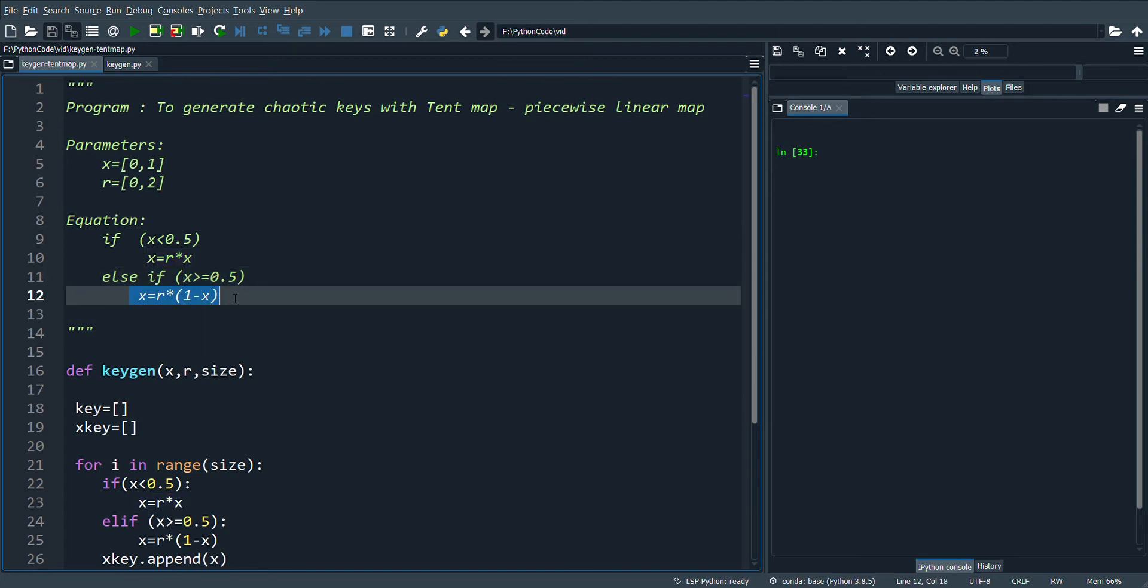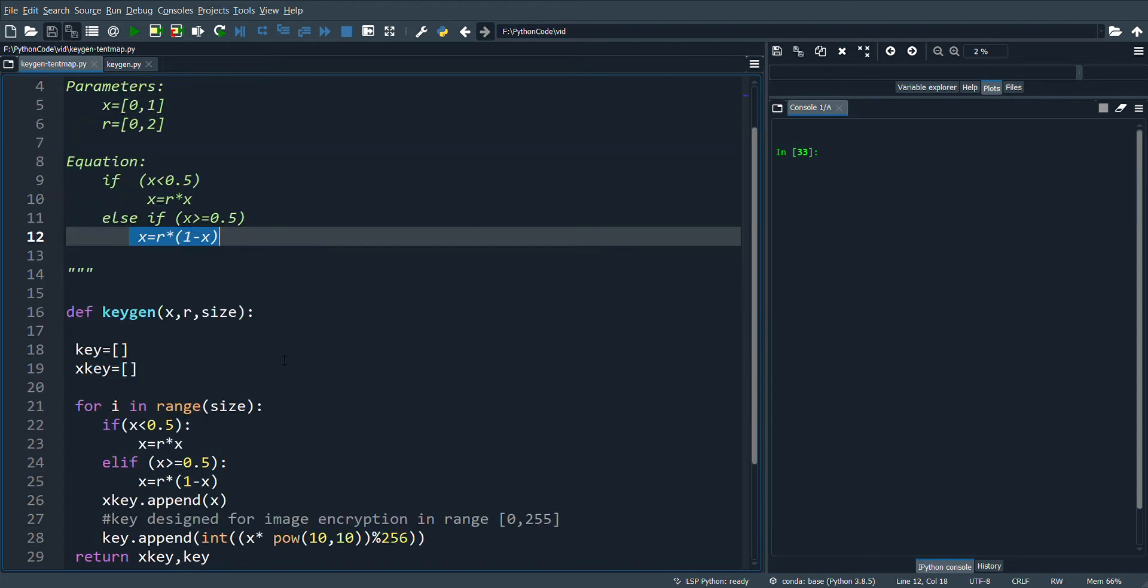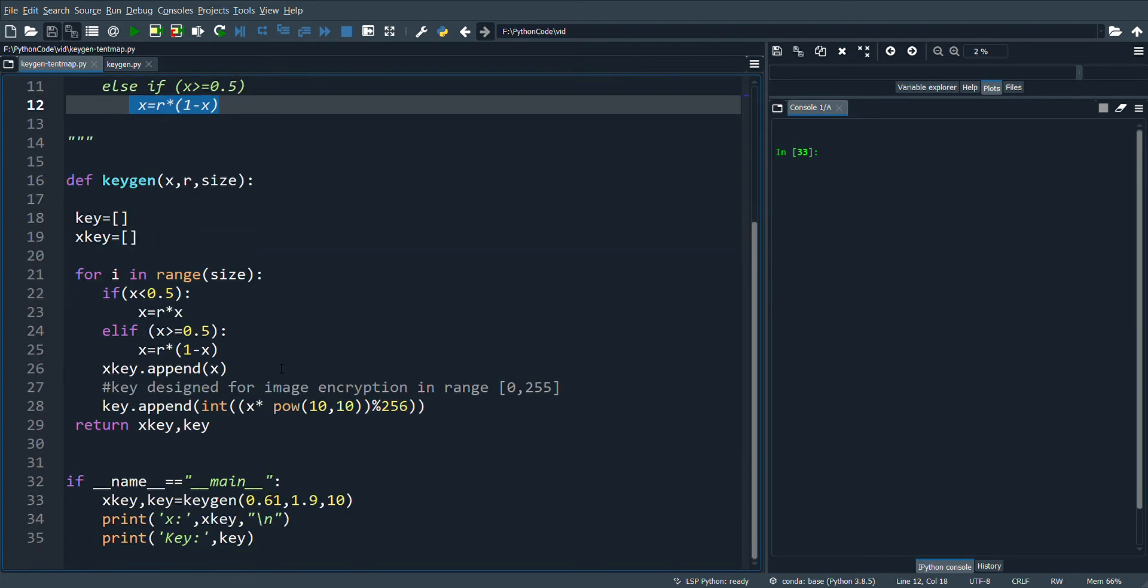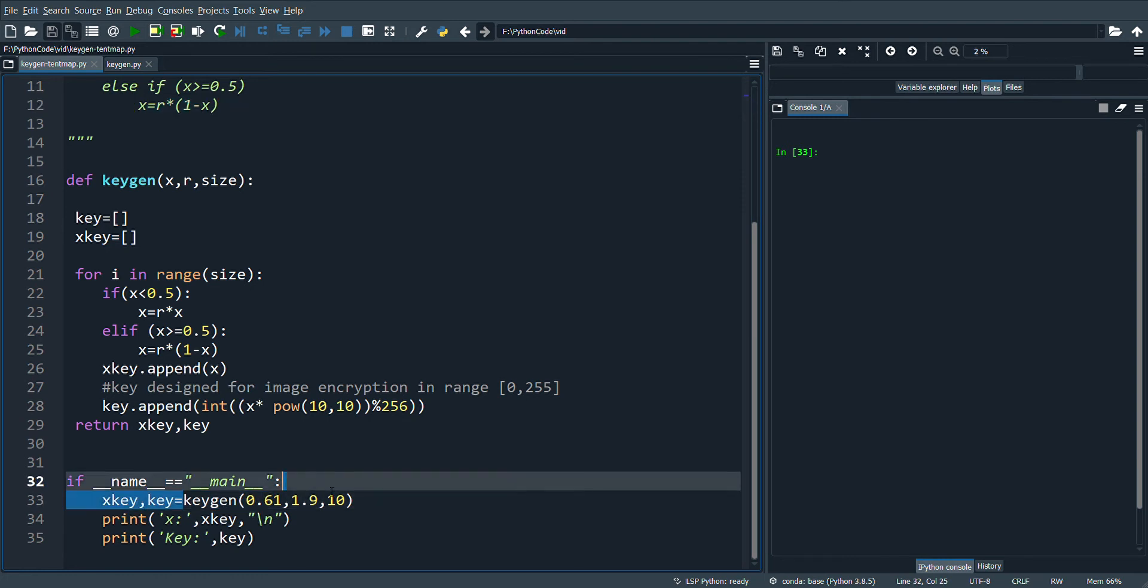Now let's go to the program. We have a function called keygen which is used to generate the chaotic values with the tent map. In the main function I'm calling the keygen function.